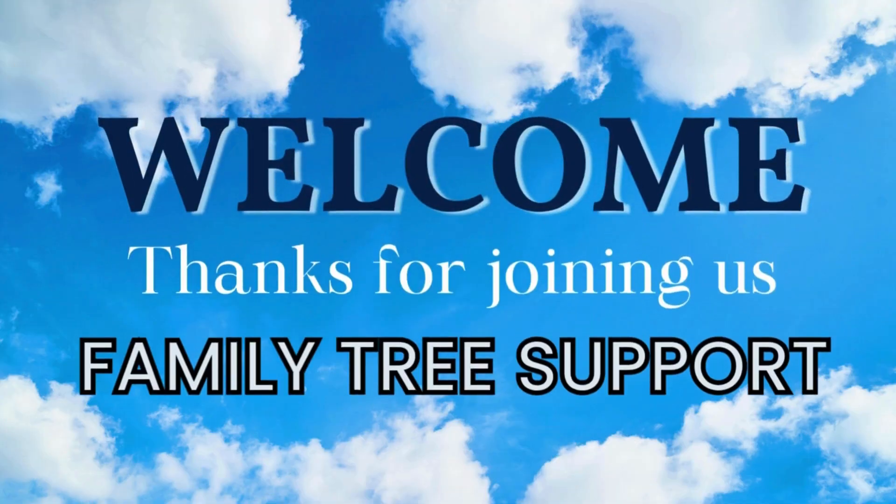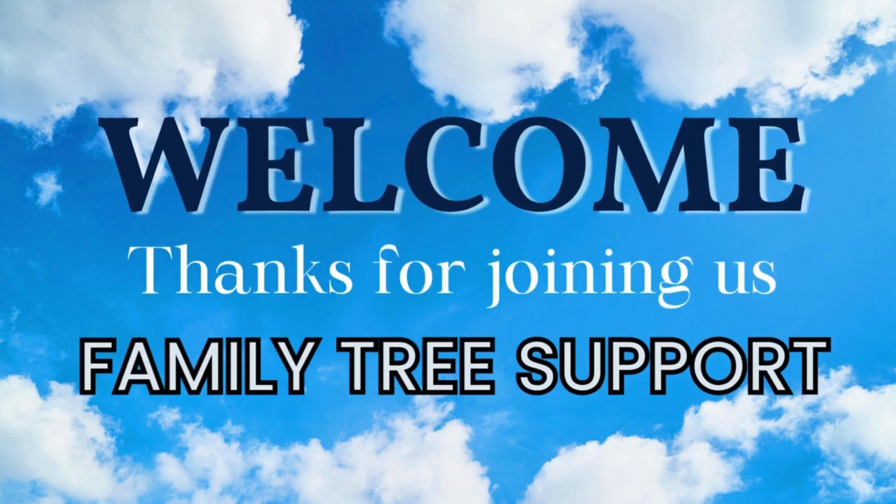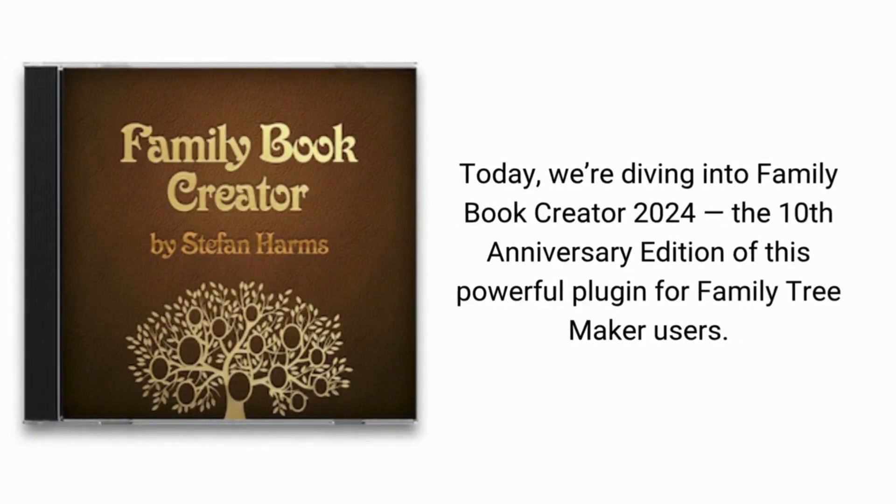Hi everyone and welcome back to Family Tree Support, your go-to space for everything genealogy software. Today we're diving into Family Book Creator 2024, the 10th anniversary edition of this powerful plugin for Family Tree Maker users.